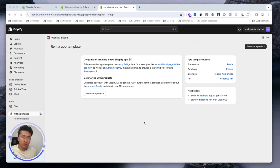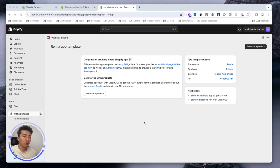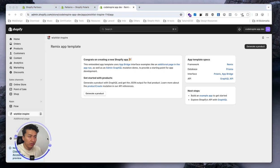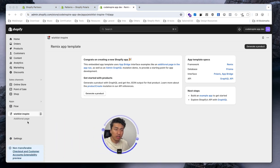Welcome to another video. In this video we will design some more pages for our app and we will use Shopify Polaris. We'll also look at some parts of the Shopify App Bridge. Let's start — we have this sidebar navigation for our app.